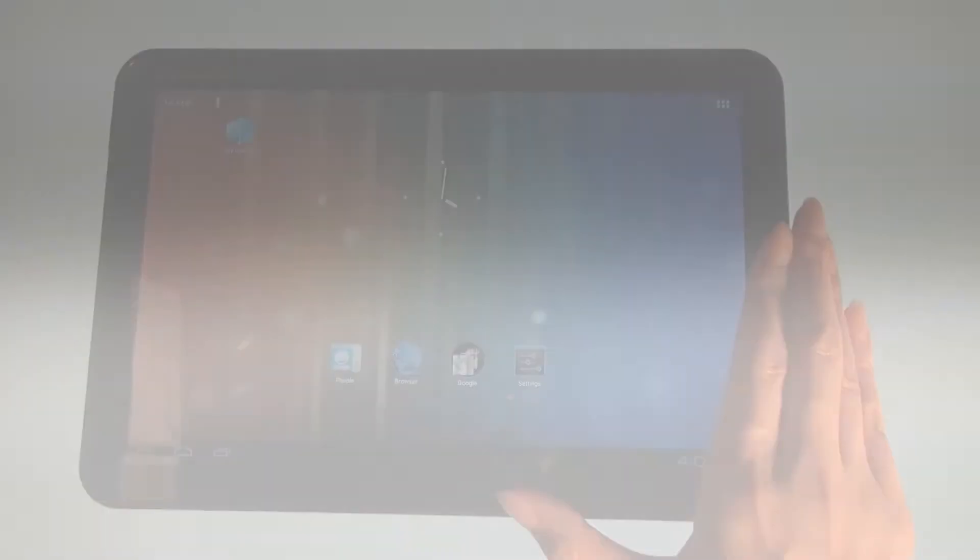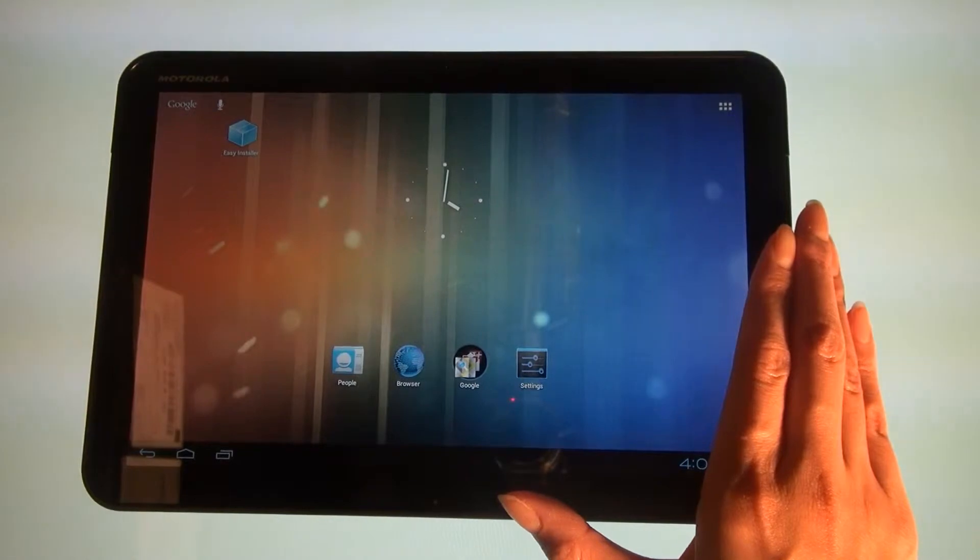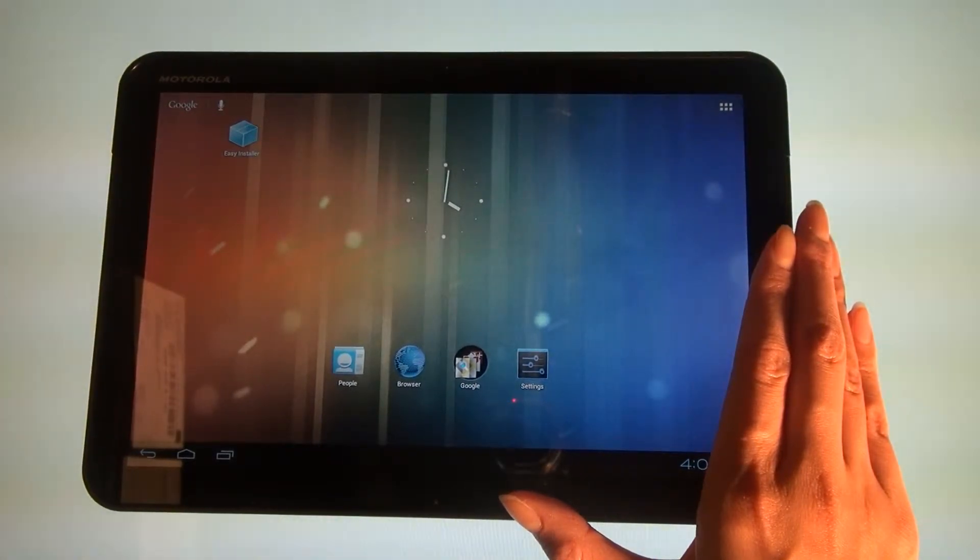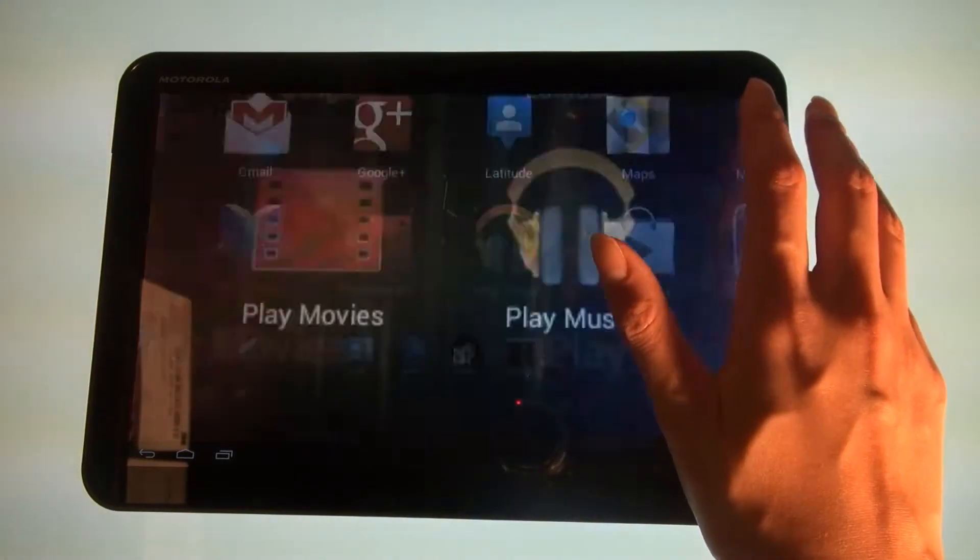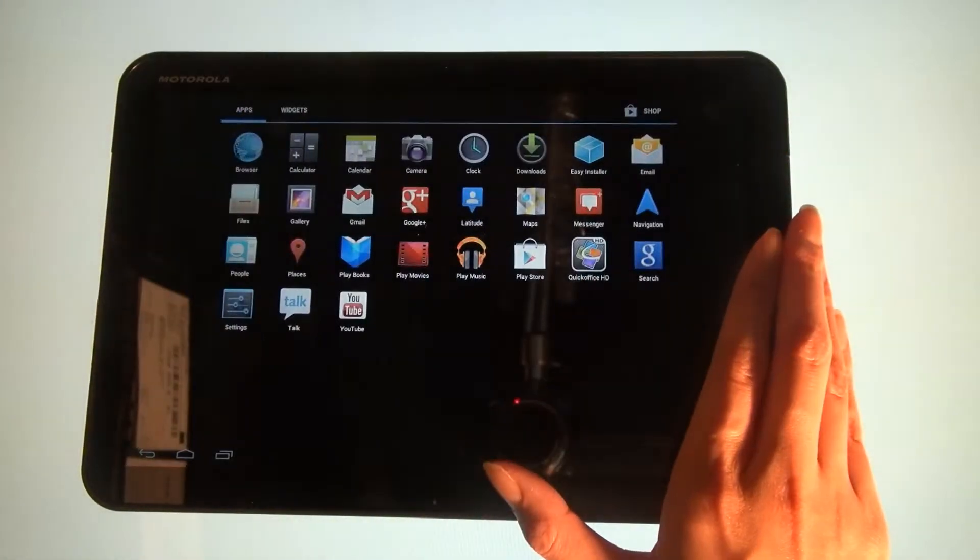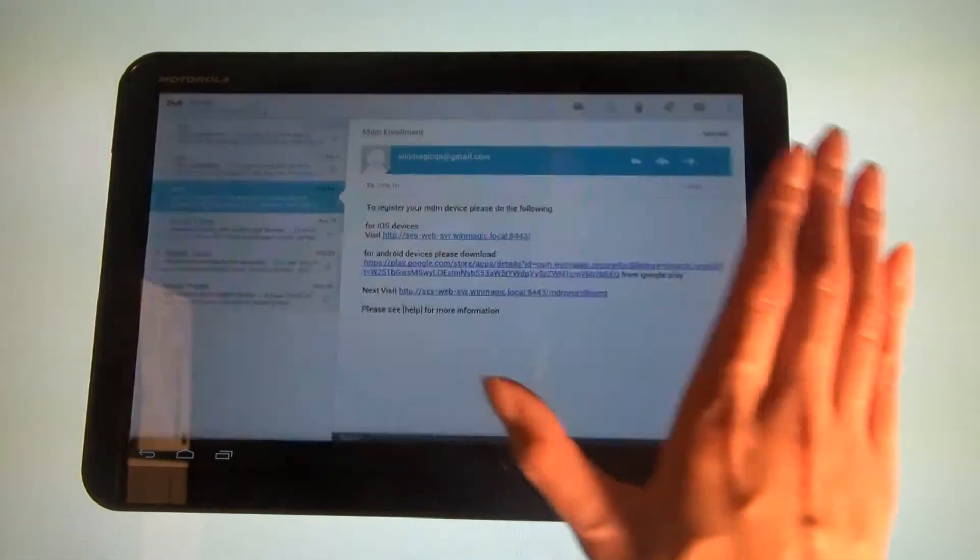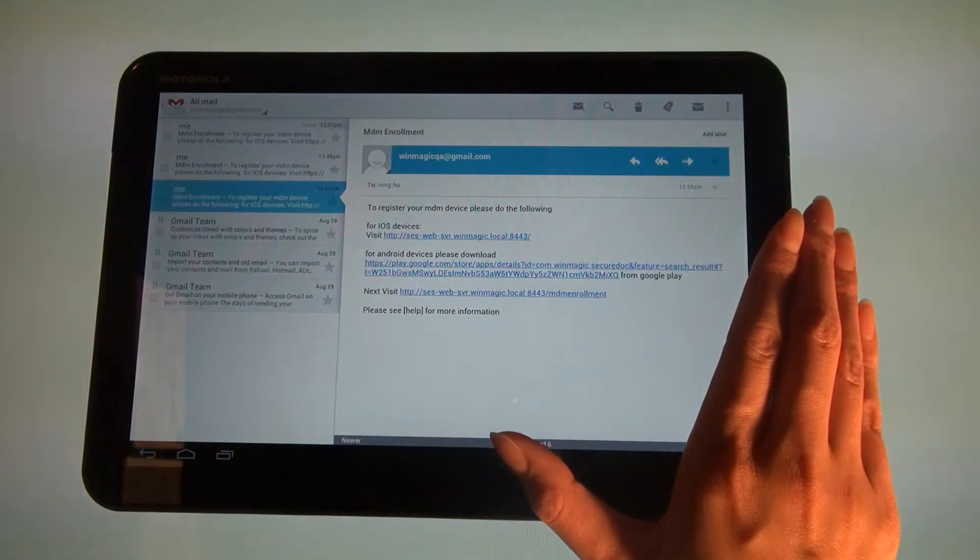Your IT administrator will send you an instructional email to begin mobile device management or MDM device enrollment. If you have not yet received this email, you will be unable to successfully complete the download or installation of this software.